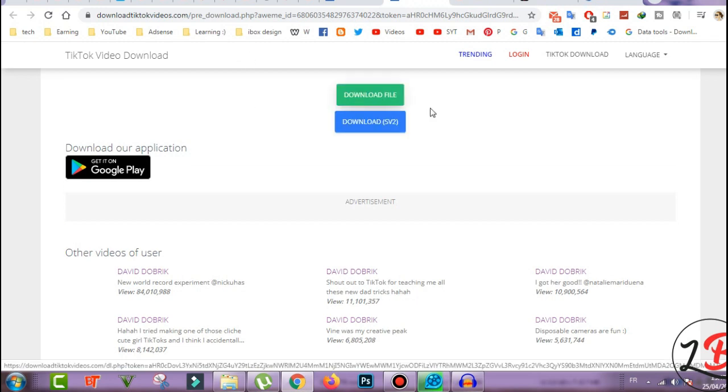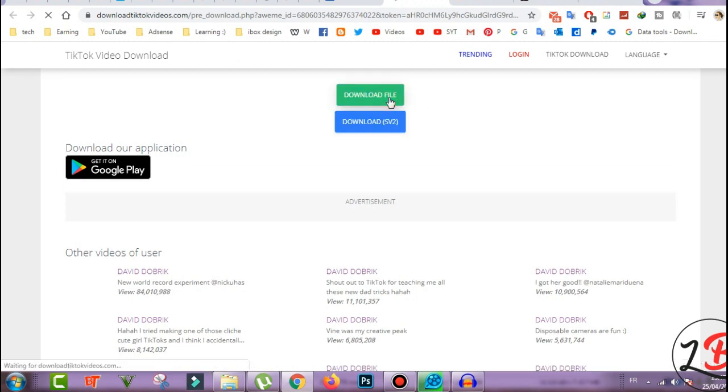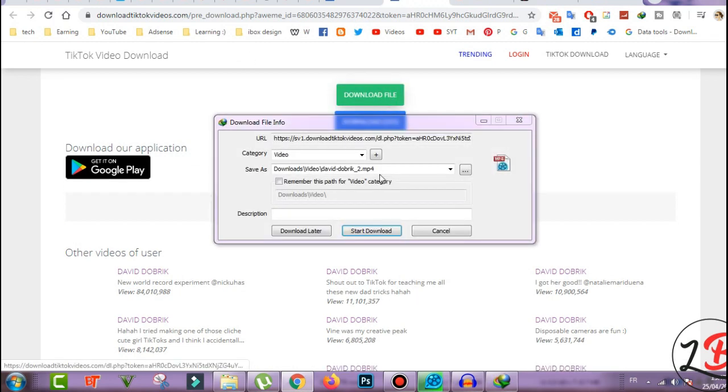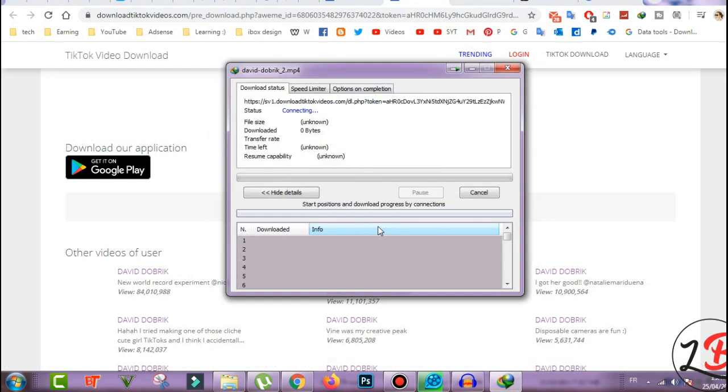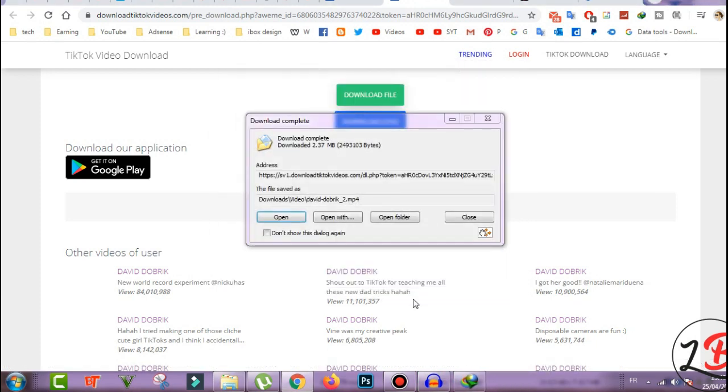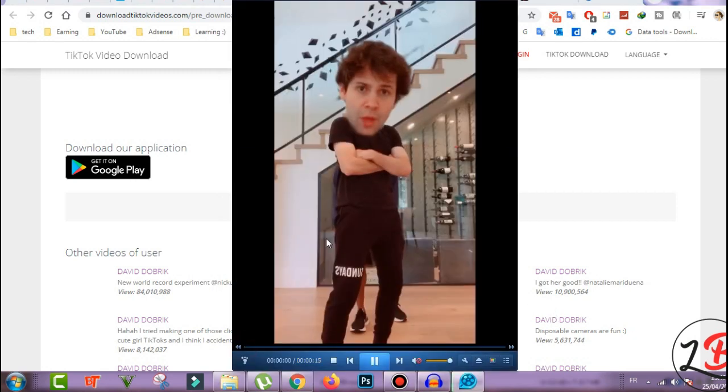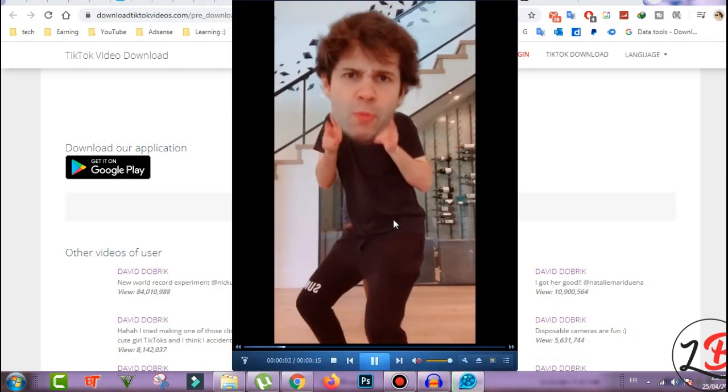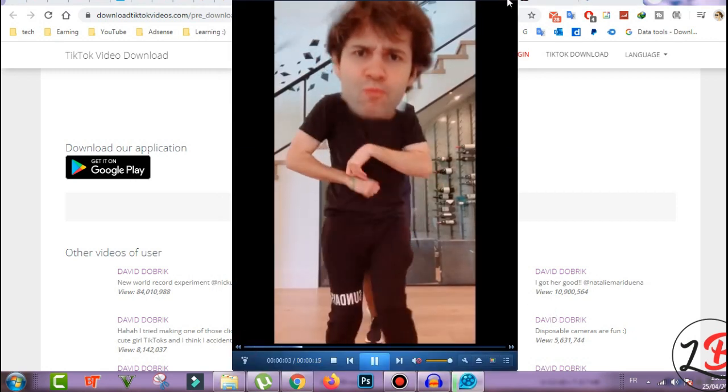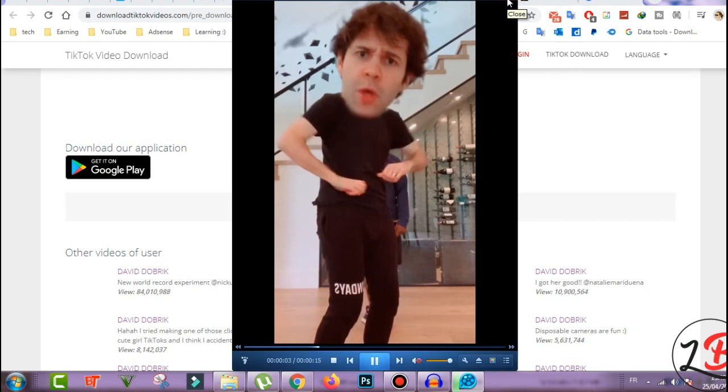Okay and now click here download file and like you see now we click download start and now you click open and voila you see the video we have downloaded it.